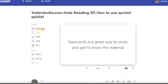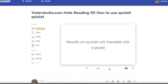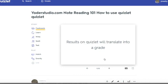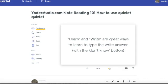So let's talk about all the different things you can do on Quizlet. Flashcards, which is what we're doing right now, is a great way to study and get to know the material — that is absolutely true. I also wanted to point out that results on Quizlet will not translate into a grade. This is purely learning. We're really not doing this for a grade at all — we're doing it for the love of music.